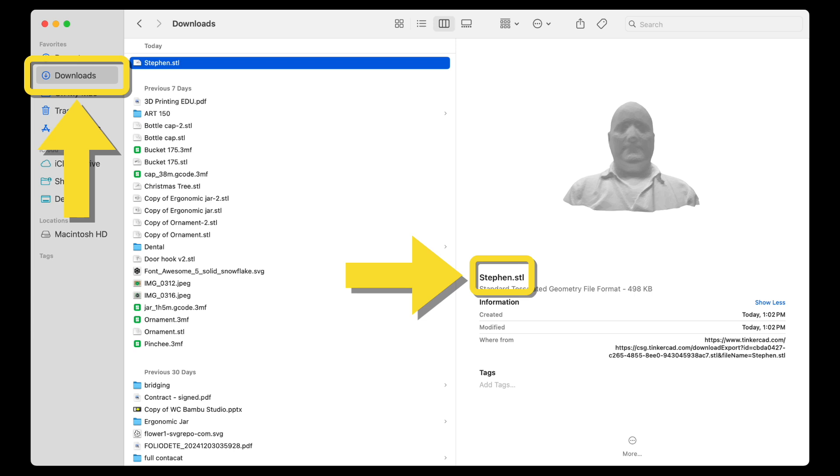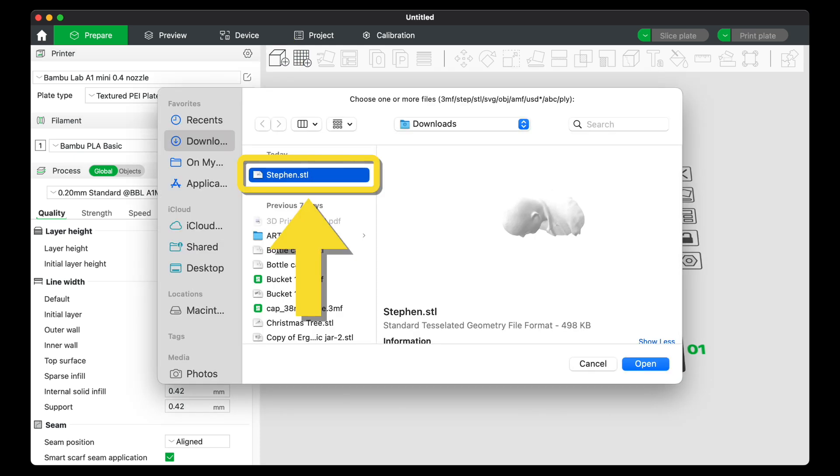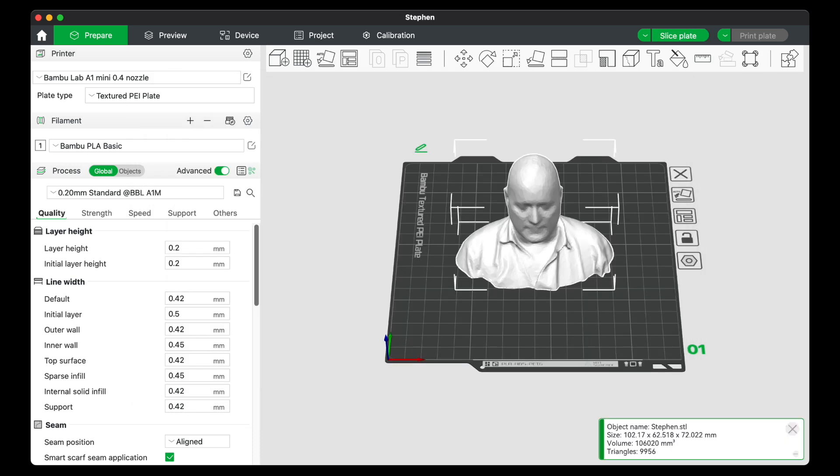Verify that the STL file is in your Downloads folder. In Bamboo Studio, click the Add icon, select your downloaded file, and click Open.